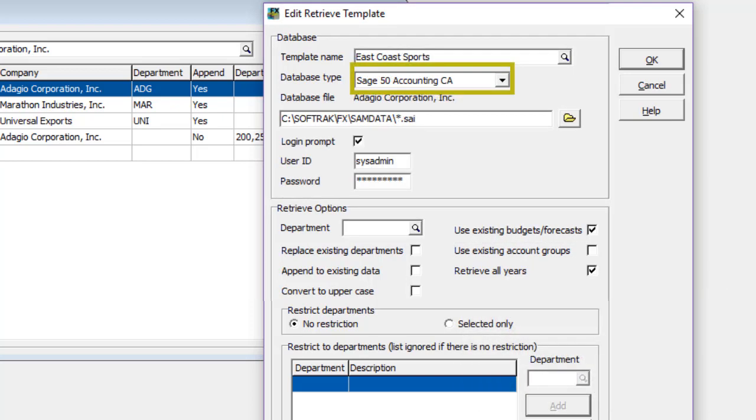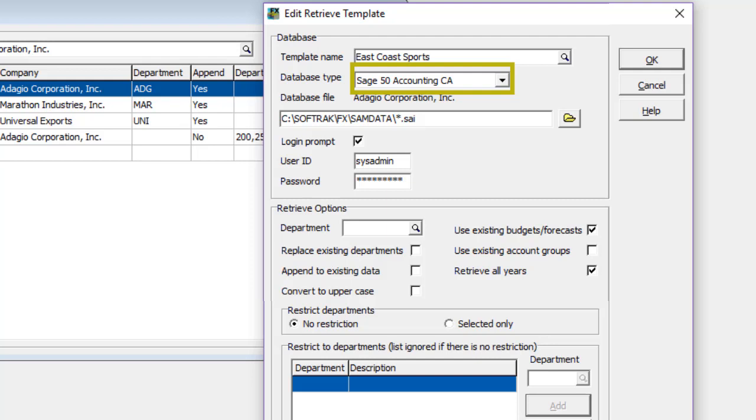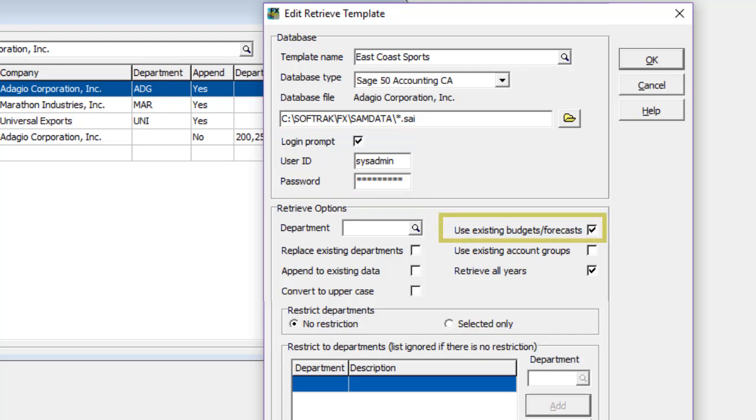Options for retrieving from Sage 50 Accounting are very similar. You need a login and password to the Sage 50 database, and you need to maintain budgets separately rather than retrieving them.